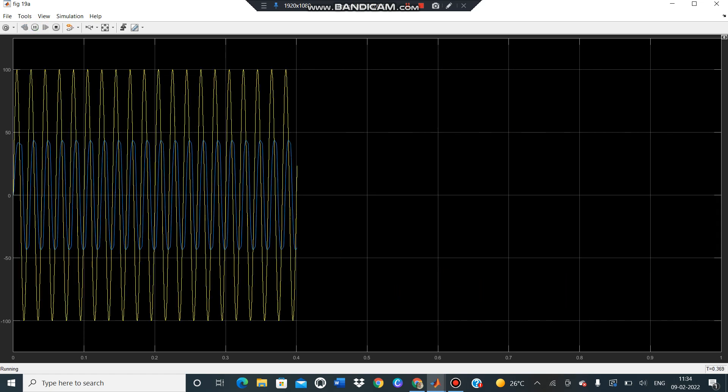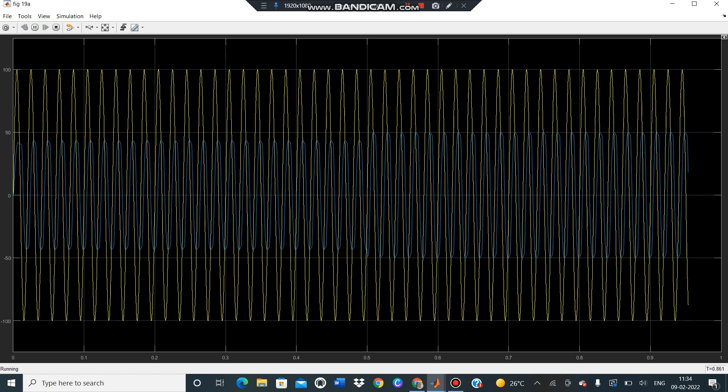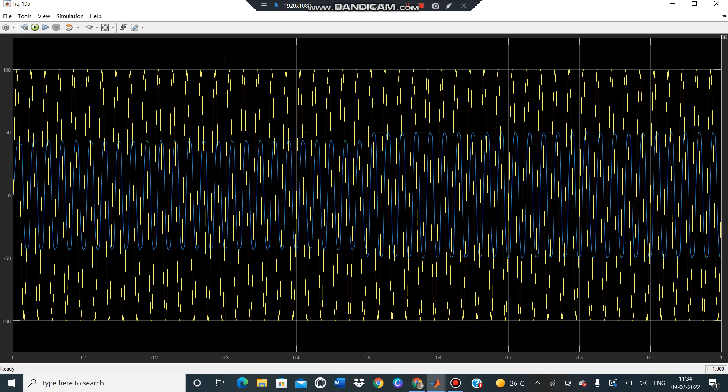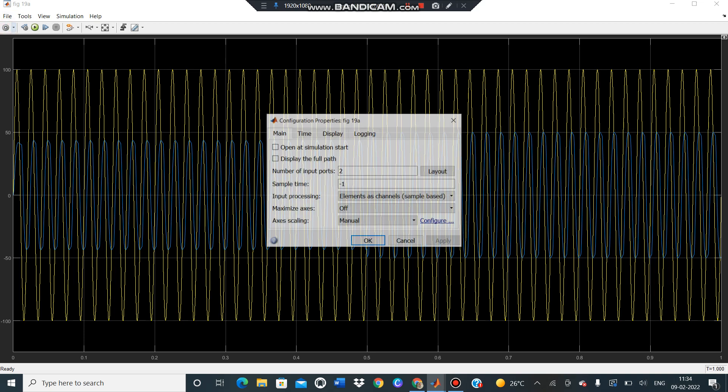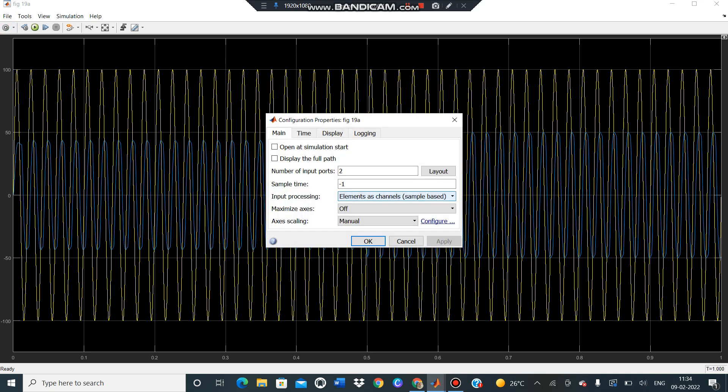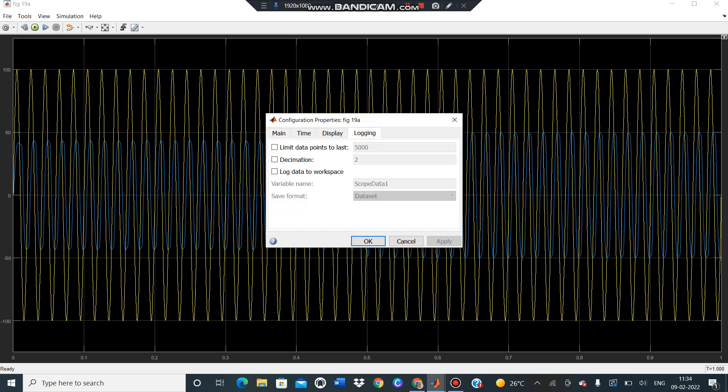I want to find THD value for this particular waveform at 0.5. First go to settings and click on logging. Here log data to workspace option is there, then click on it. And the scope data will be, you write as you want, like current.